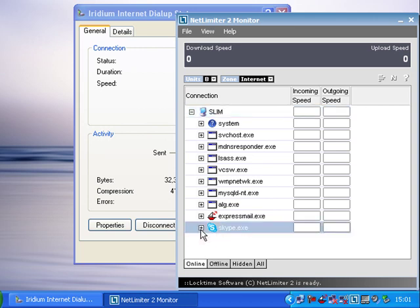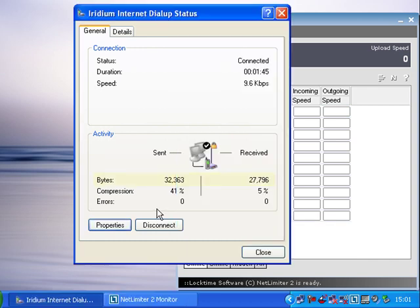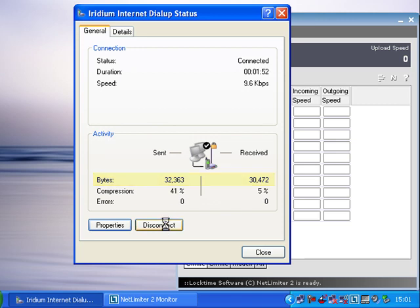And we can see that program has now disappeared. There is another program here called Skype. Skype's gone completely now. And we should be able to look and see at the internet connection. We can see that now the number of bytes seem to have stabilized. So let's hang up the phone and reconnect again. And let's see if we've got them all this time. So we'll disconnect this connection.